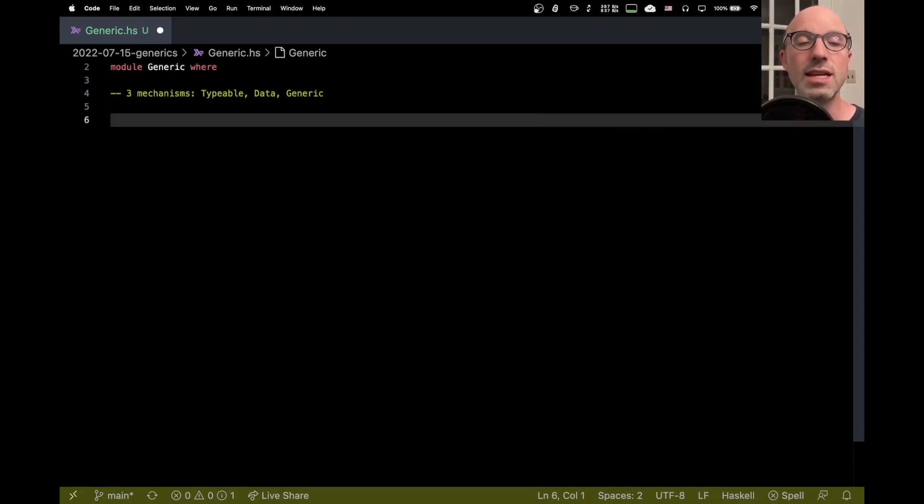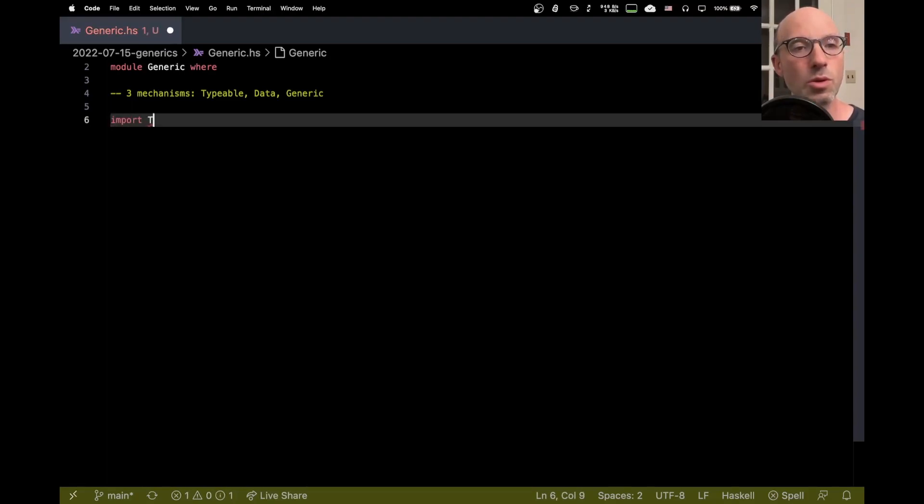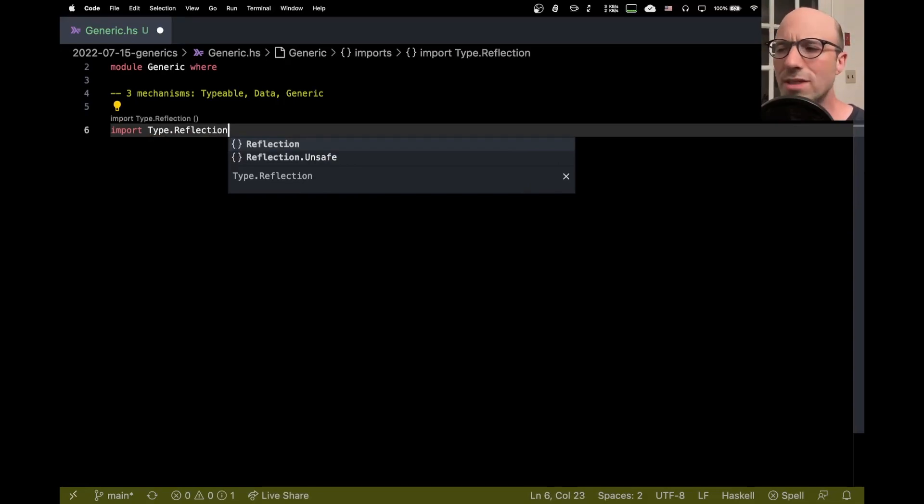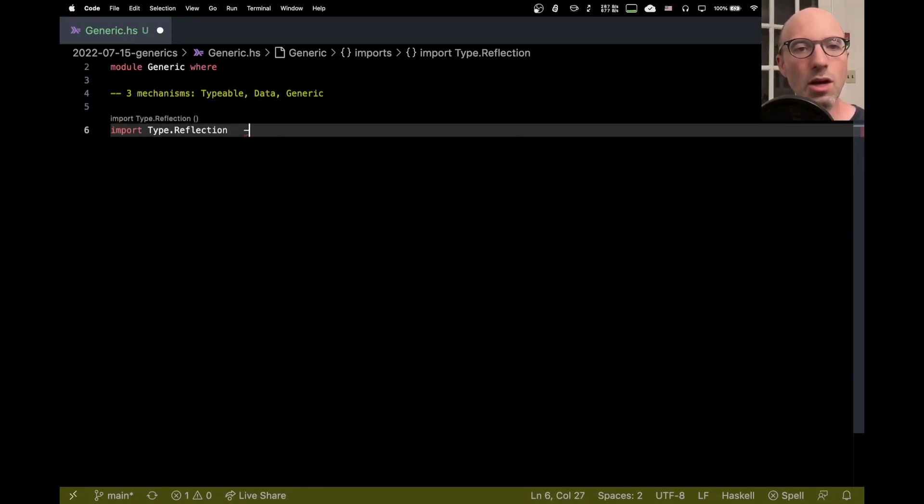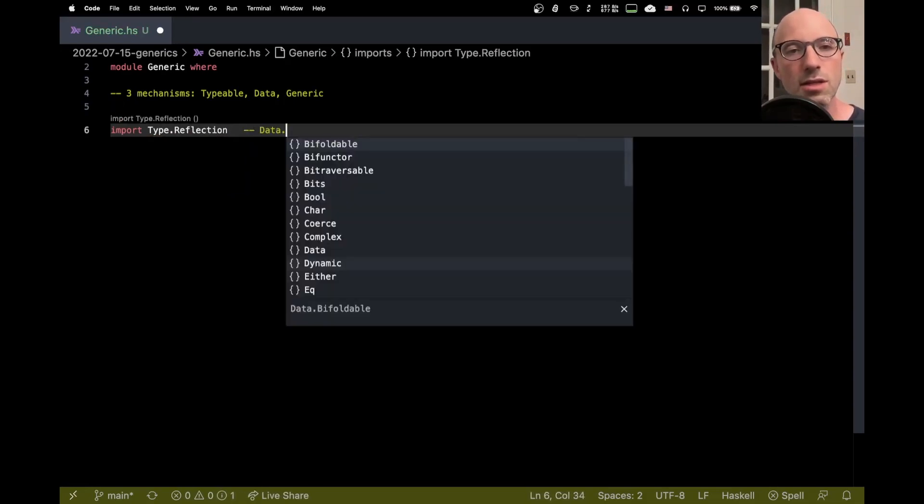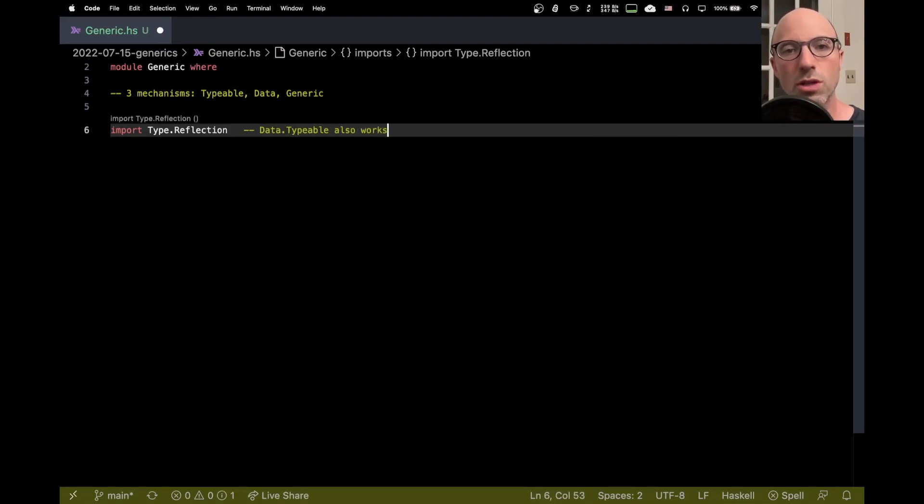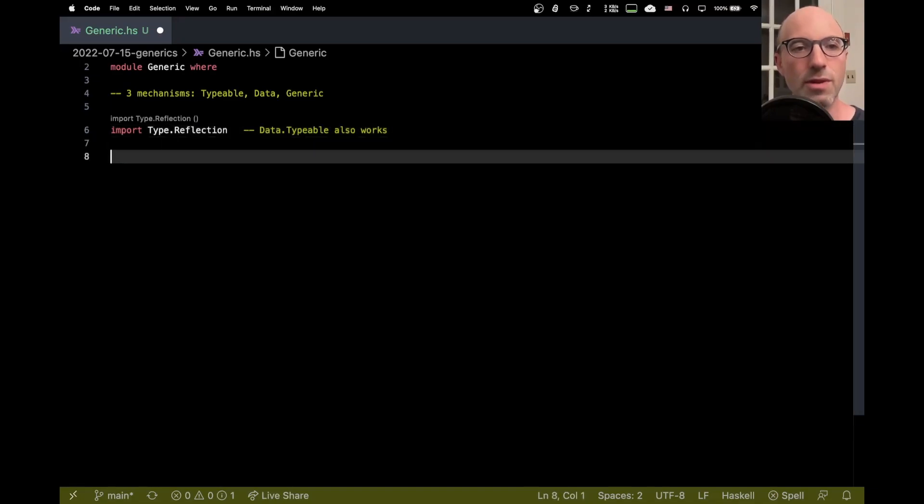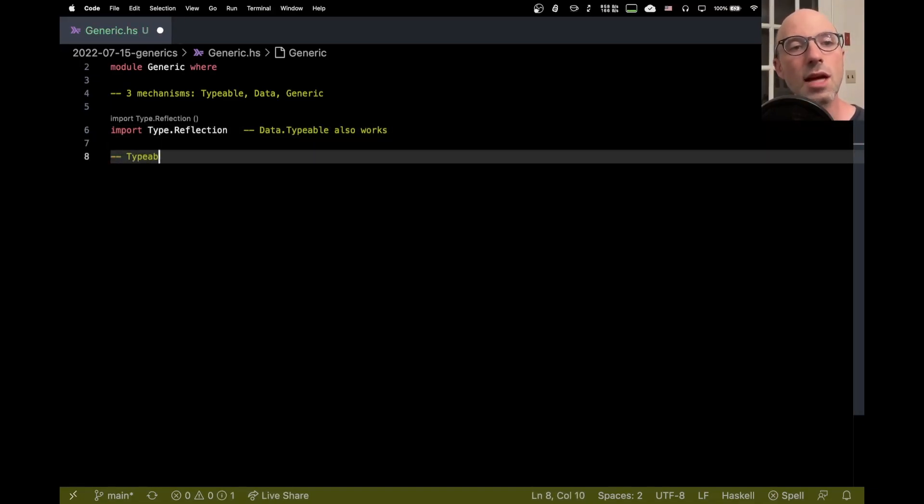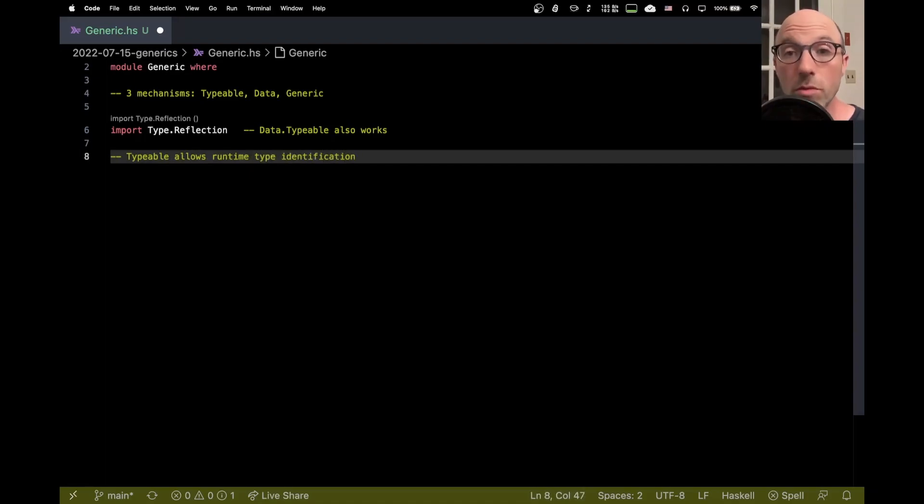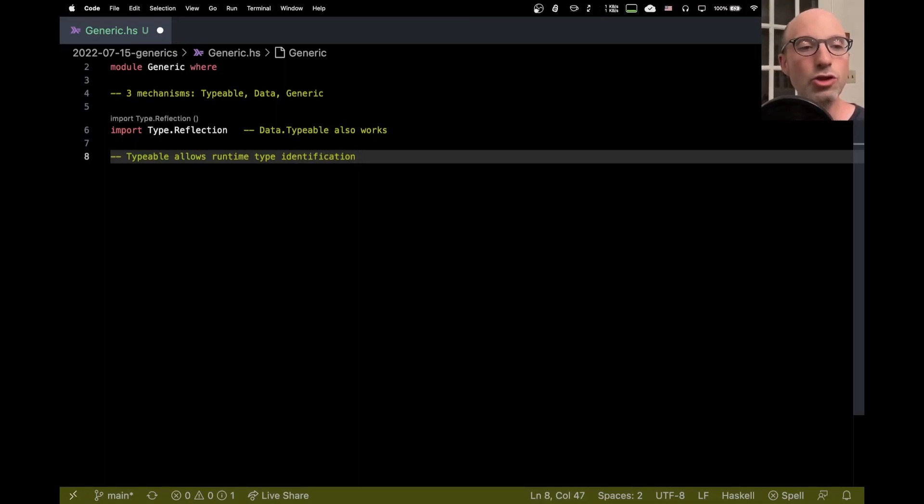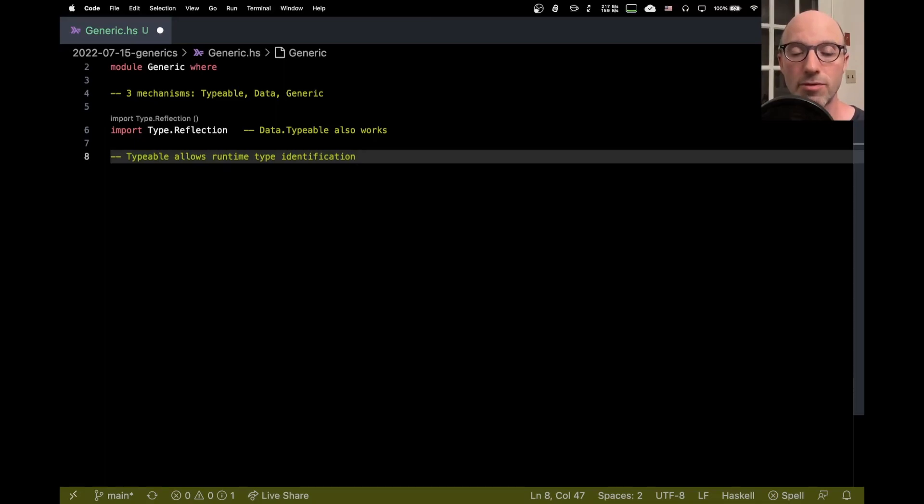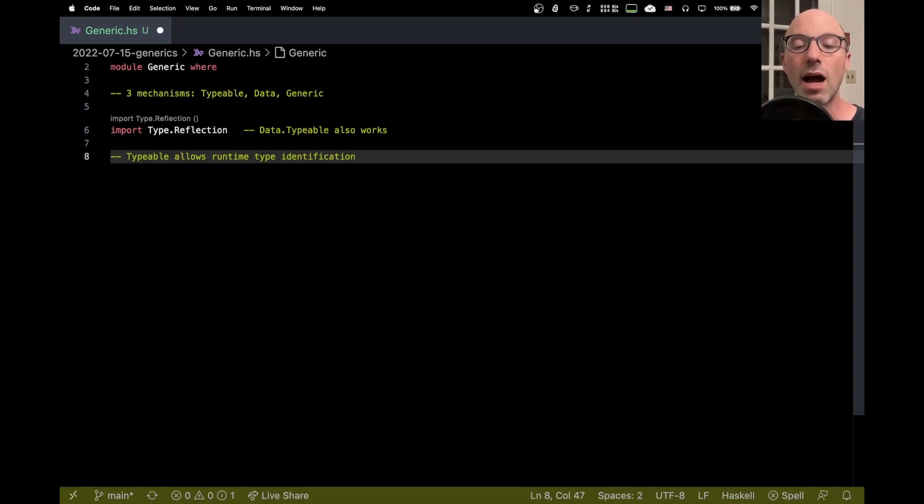So I think the simplest of these is Typeable. The best way of getting access to the typeable mechanism today is to import Type.Reflection. You might know Data.Typeable. Data.Typeable also works but Type.Reflection gives you the newer API to this feature. So what it does, Typeable allows runtime type identification. Normally Haskell erases types so even though it relies really heavily on its type system and allows you to do lots and lots of fun type stuff it actually erases all of that information before running your program. This is one of the beauties of Haskell and it makes Haskell run efficiently because it doesn't have to carry that type information around. However sometimes it's nice to know what type something is at runtime.